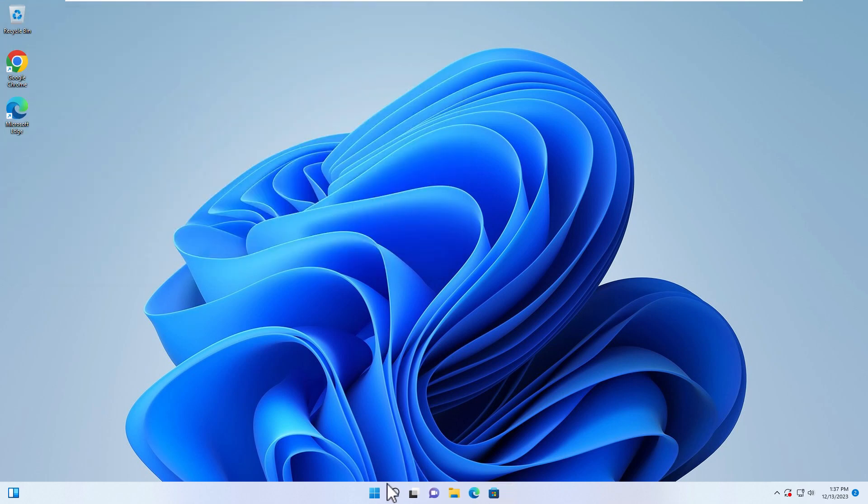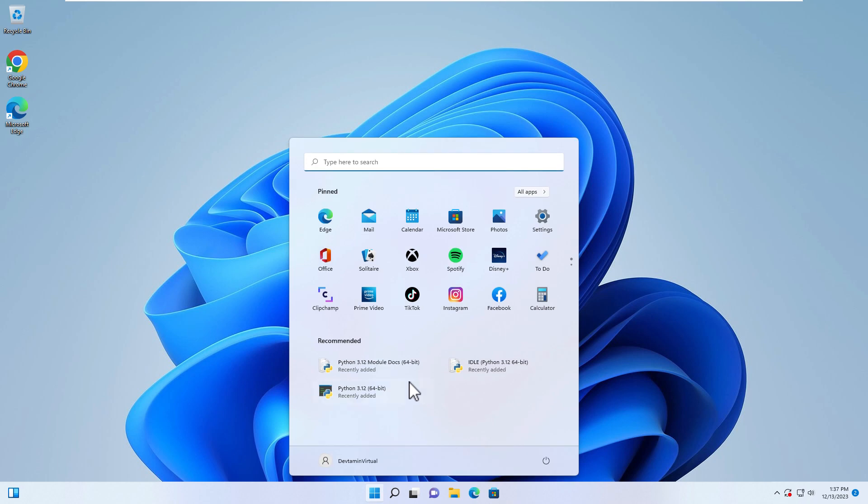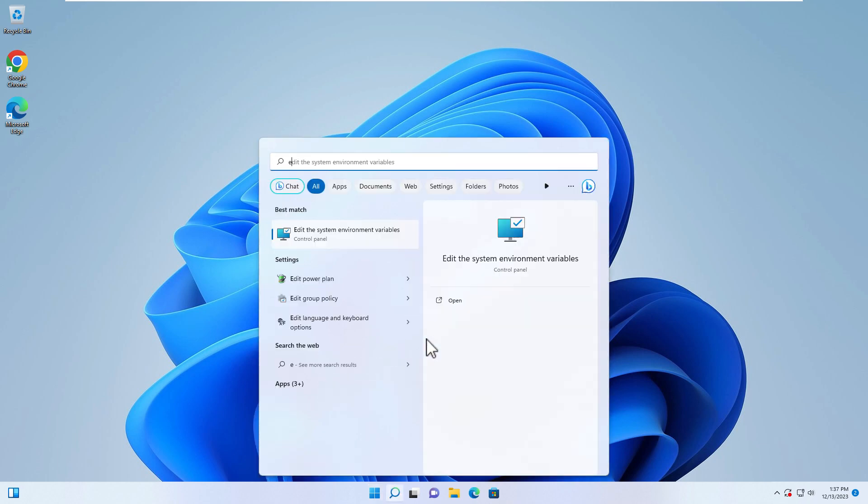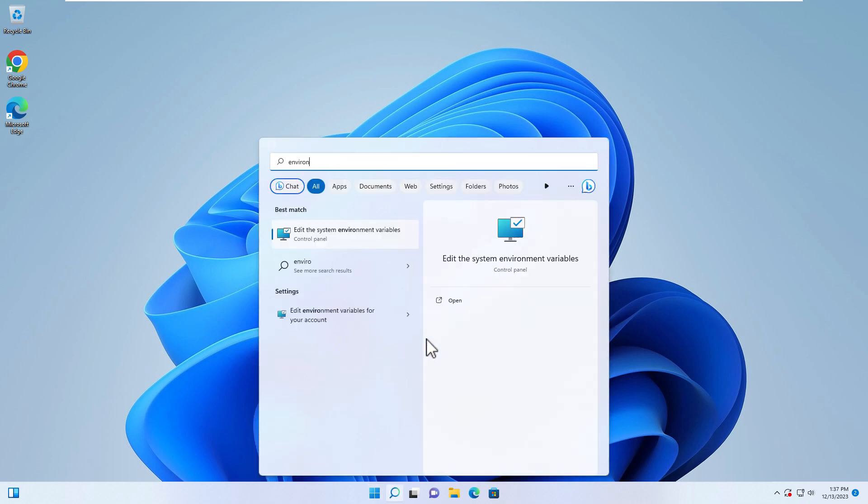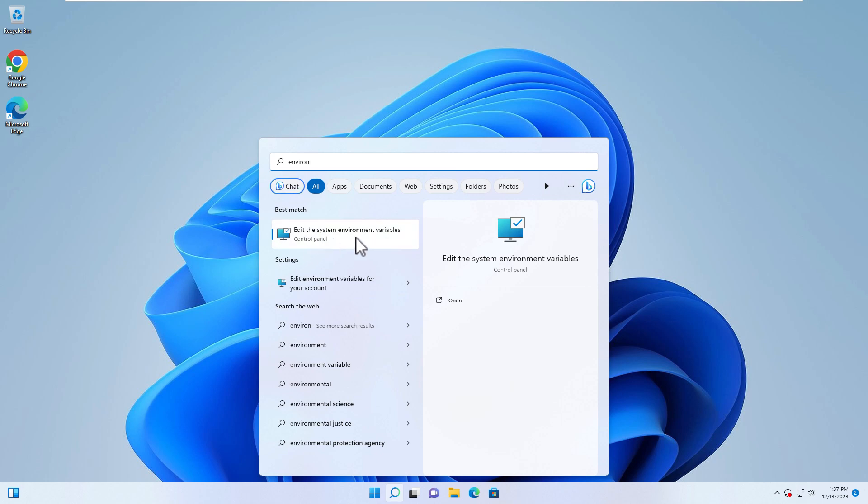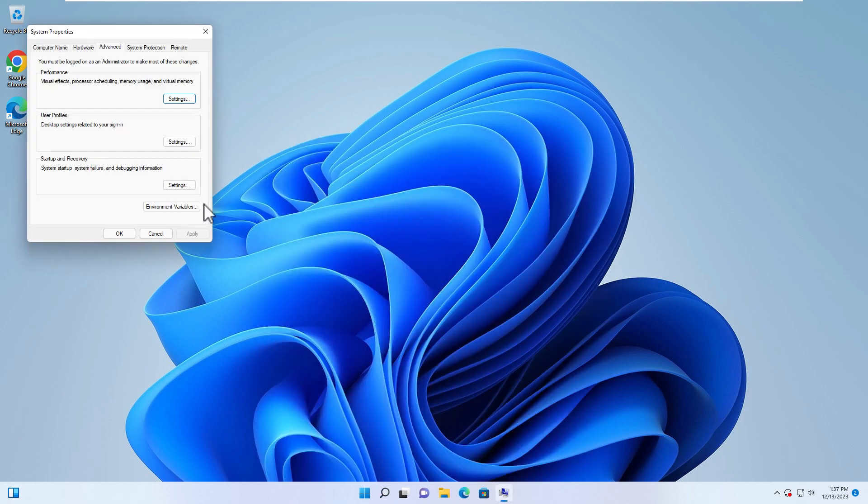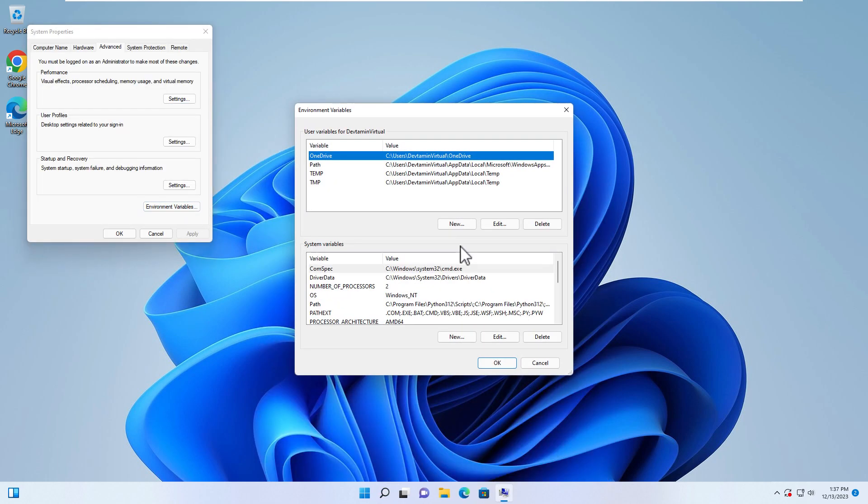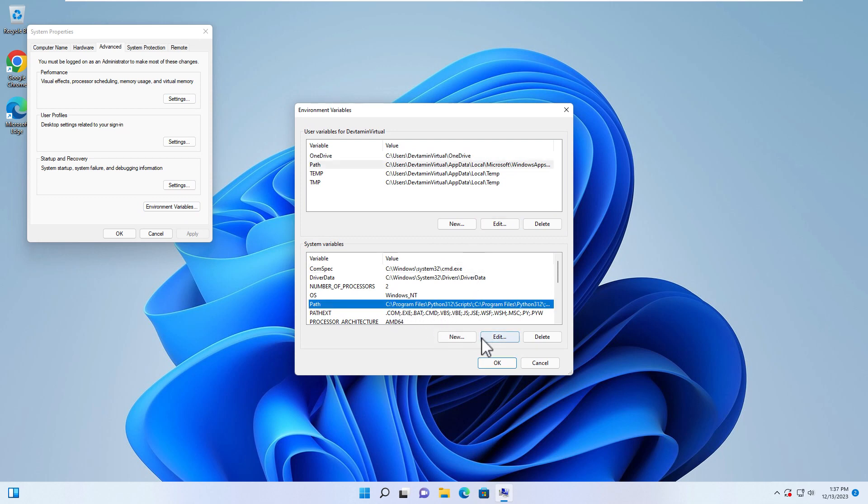Just make sure you go to Environment. Edit the system environment variable and then click on Environment Variable.